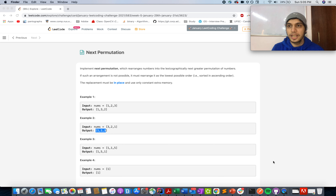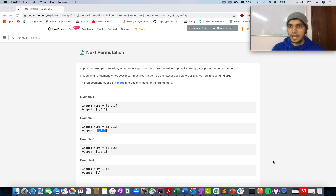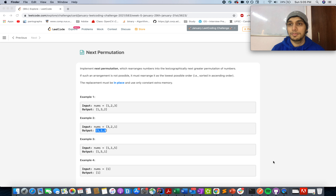Hello everyone, welcome to day 31st of the January LeetCode challenge. Today's question is Next Permutation. In this question you are given an array which represents a particular number. You need to generate the next higher number that contains a similar number of digits as given in this array.